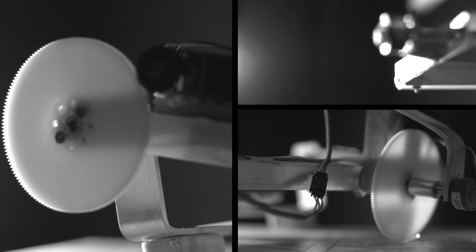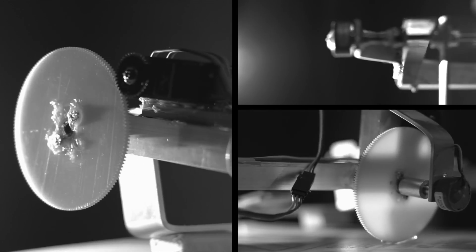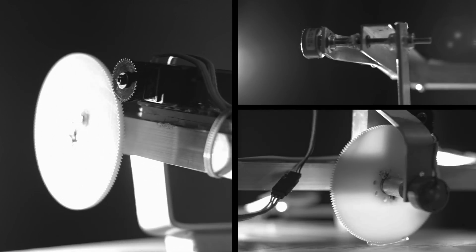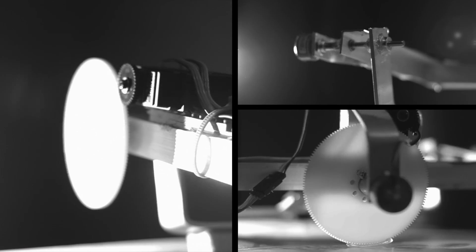Expect more test videos from this gimbal in the future, so don't forget to subscribe. Thanks for watching, bye.